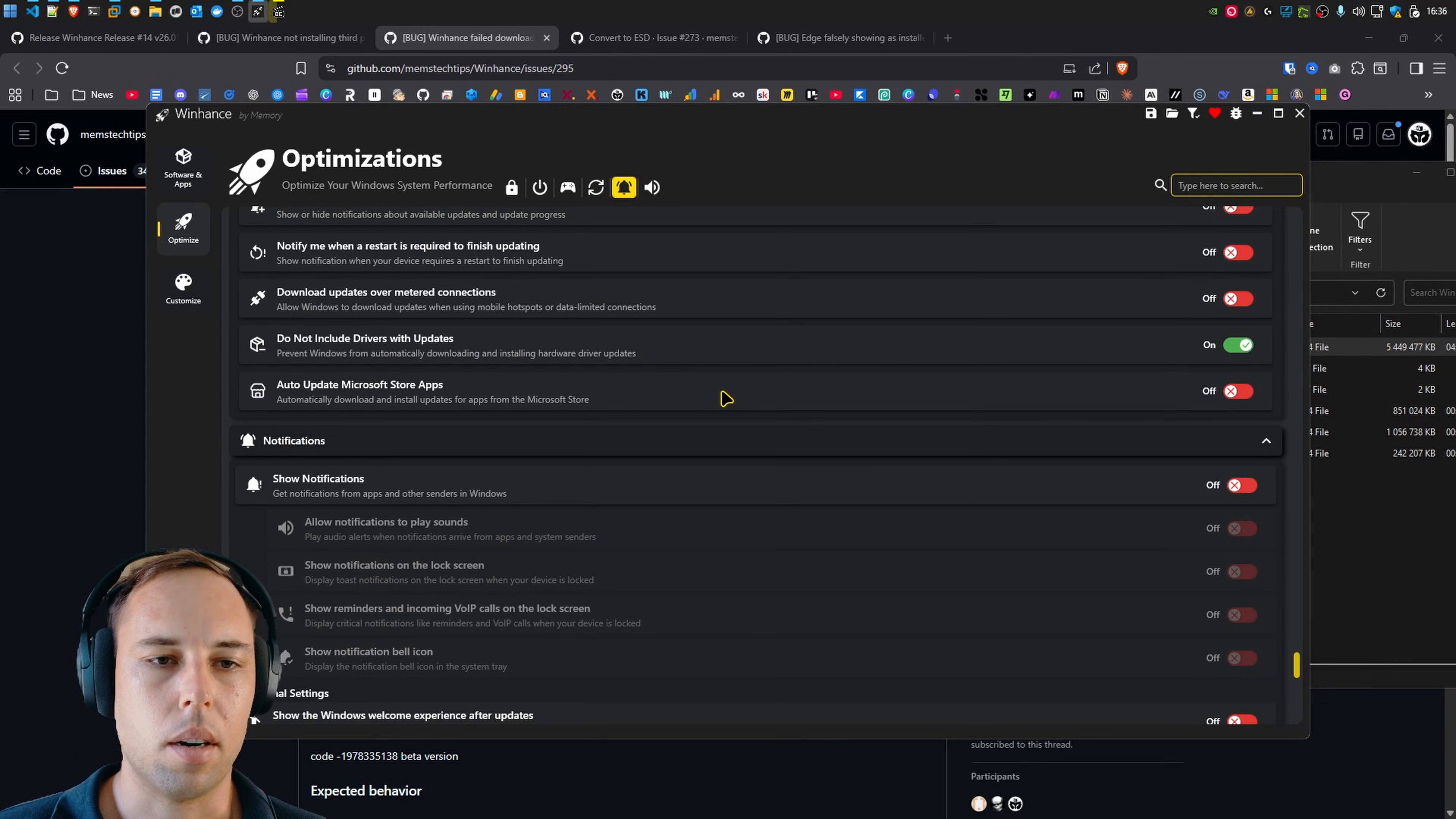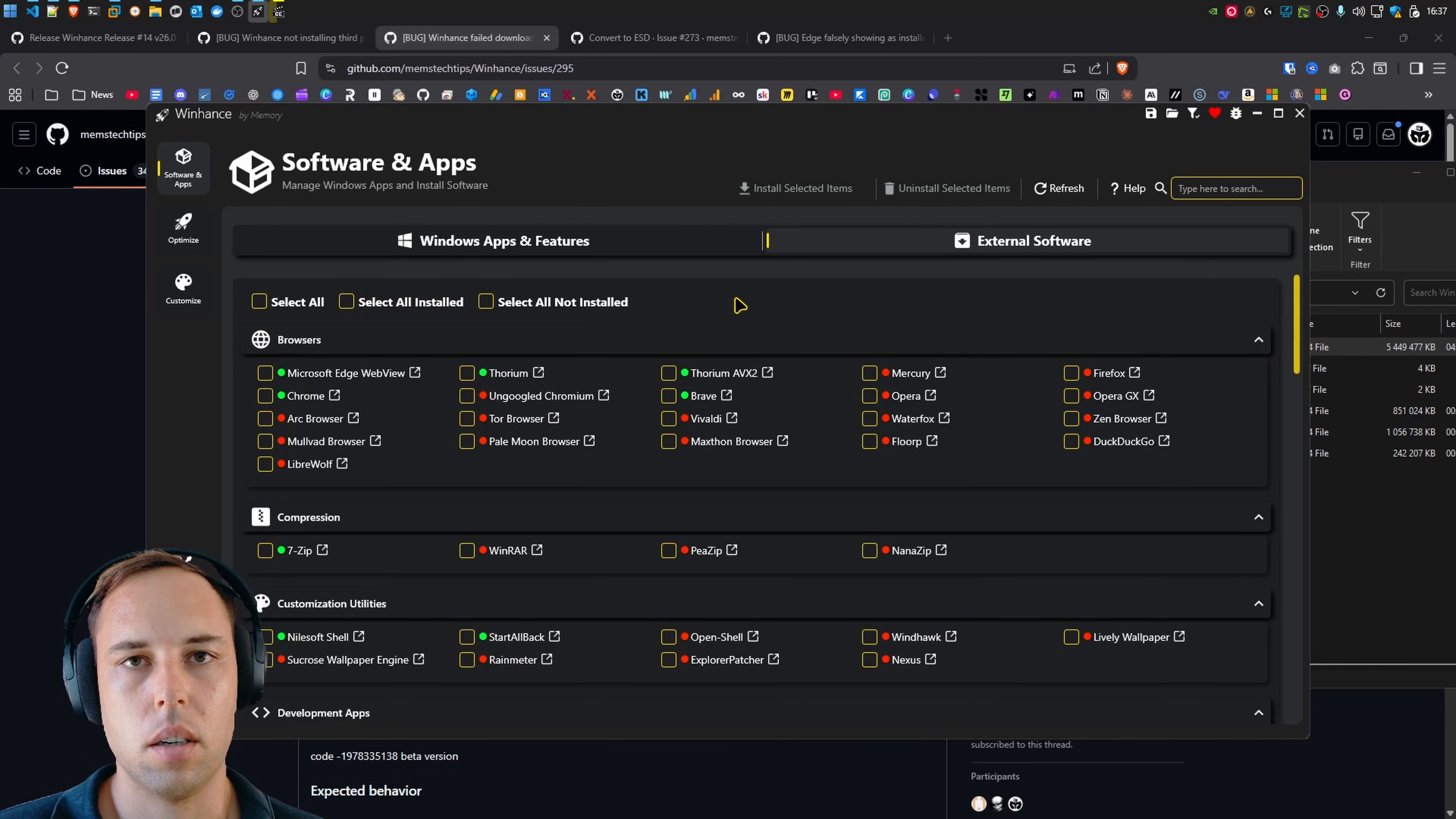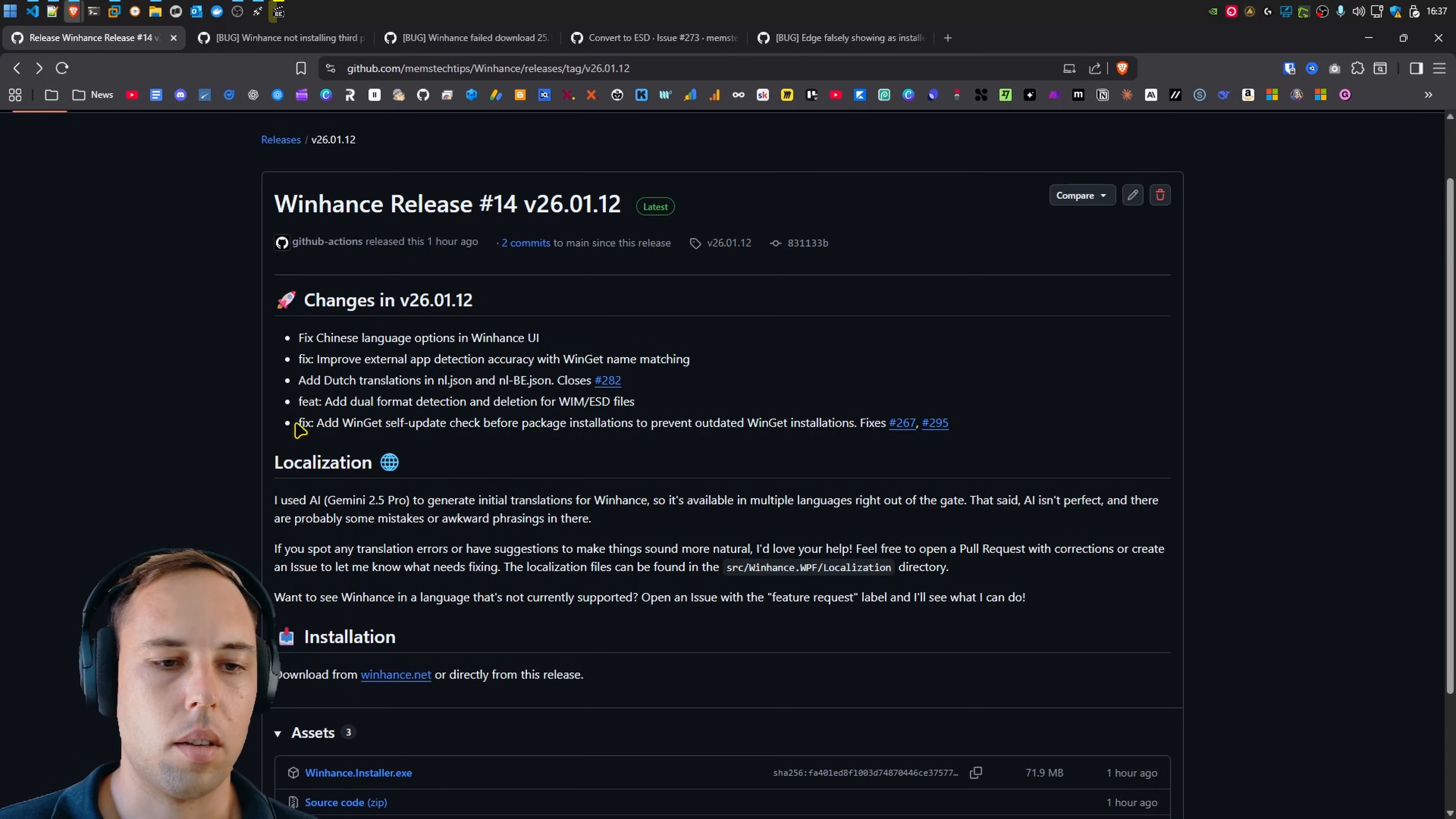But that doesn't matter anymore because now when you select any application that you want to install, whether it's Windows apps or in the external software, basically any installation that uses WinGet for the installation, it'll first check if WinGet is installed. If it's installed, it'll then check if WinGet is up to date. And if it's not up to date, then it'll update WinGet and only then proceed with the installation of the app or apps that you selected to be installed via WinHunts.